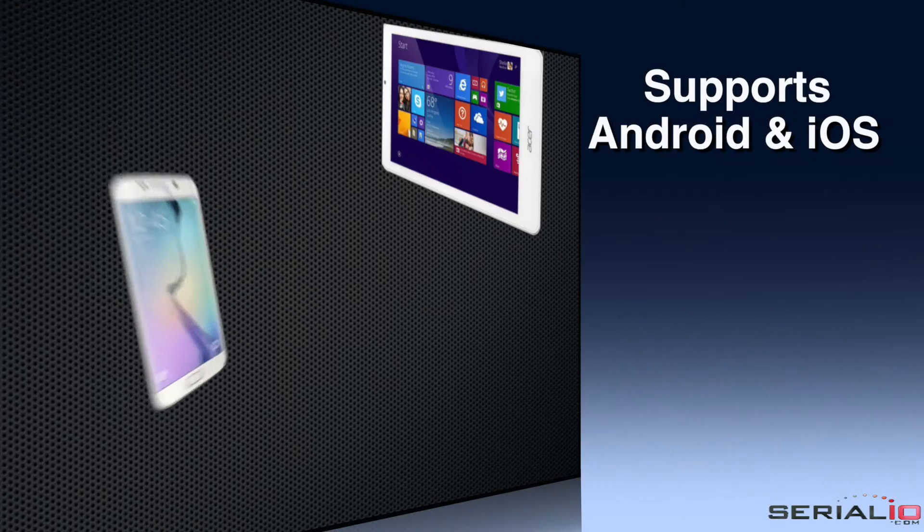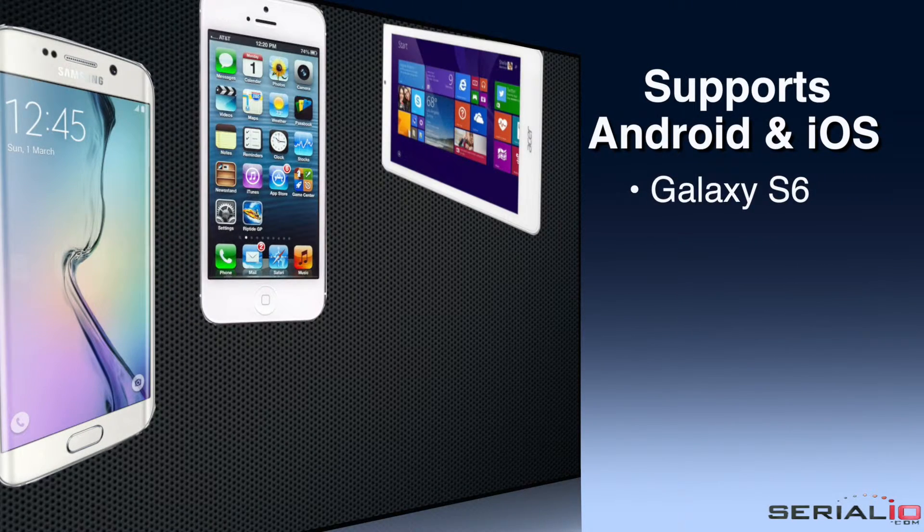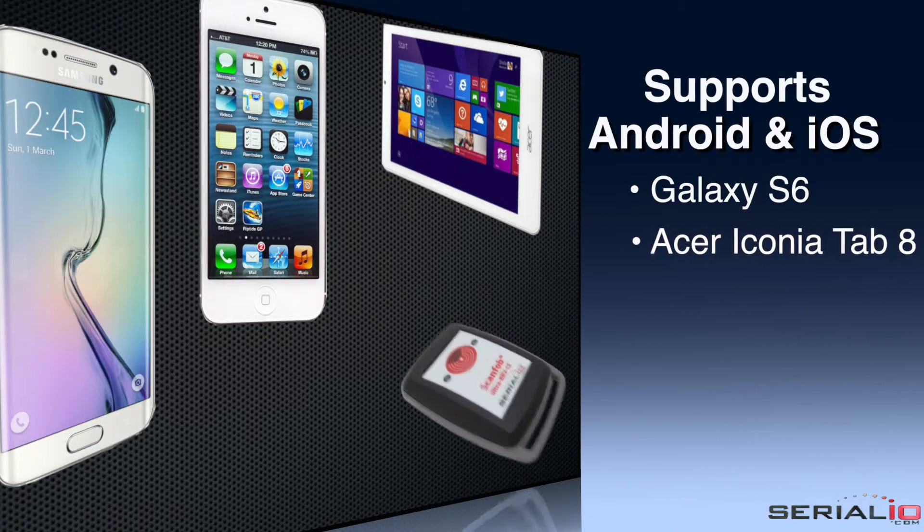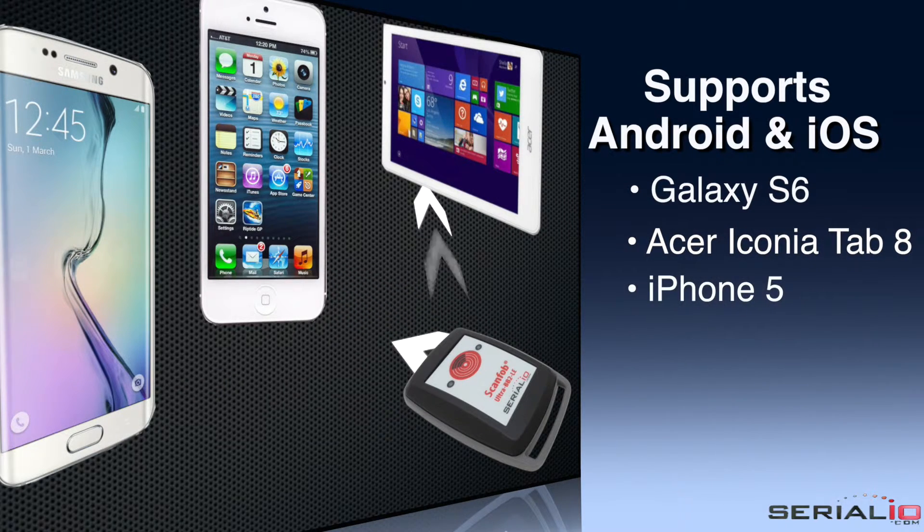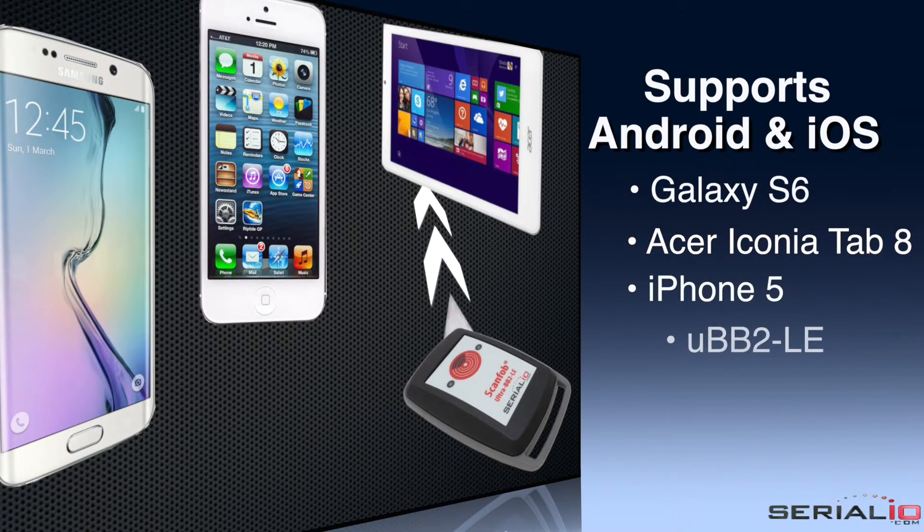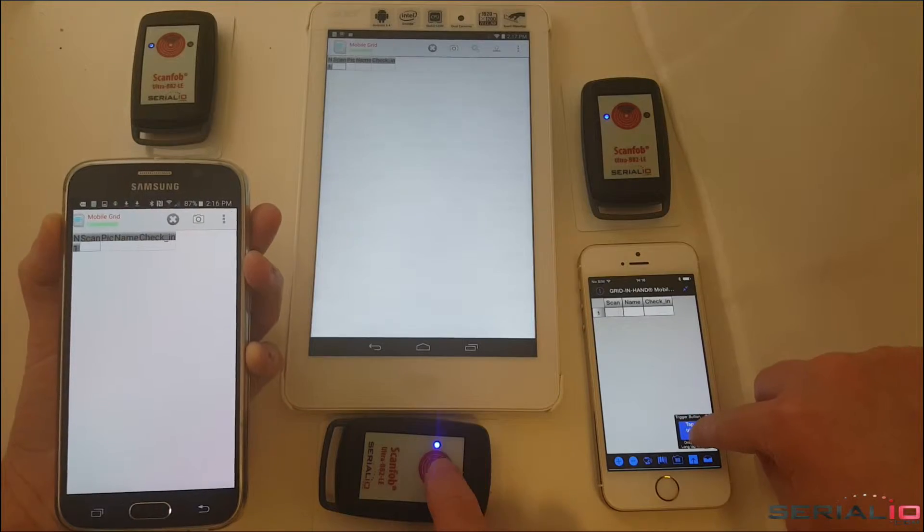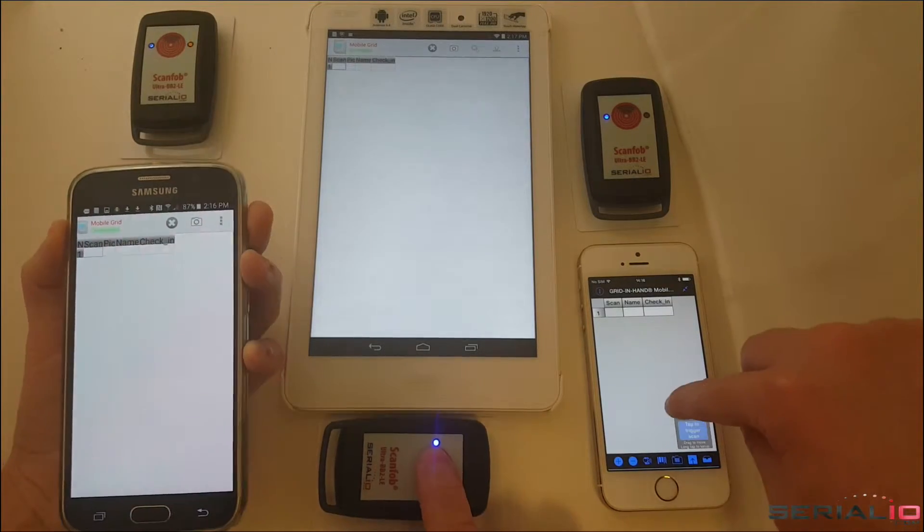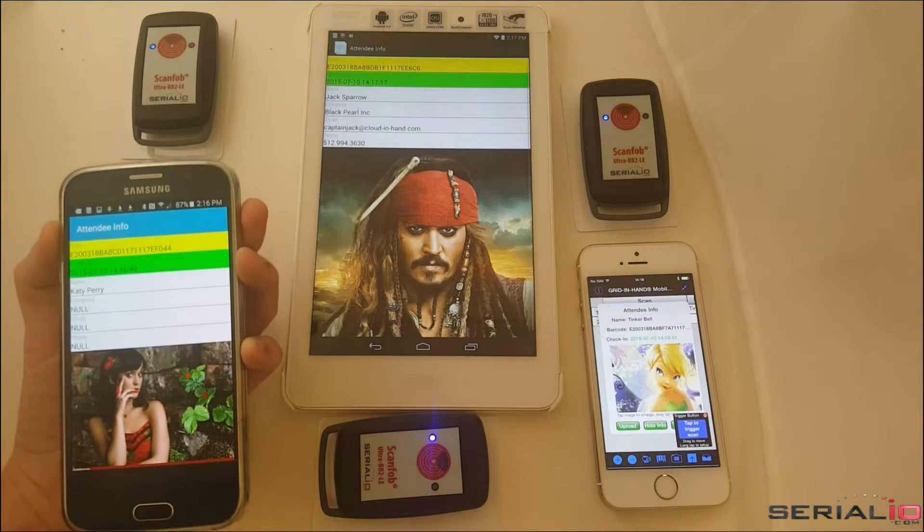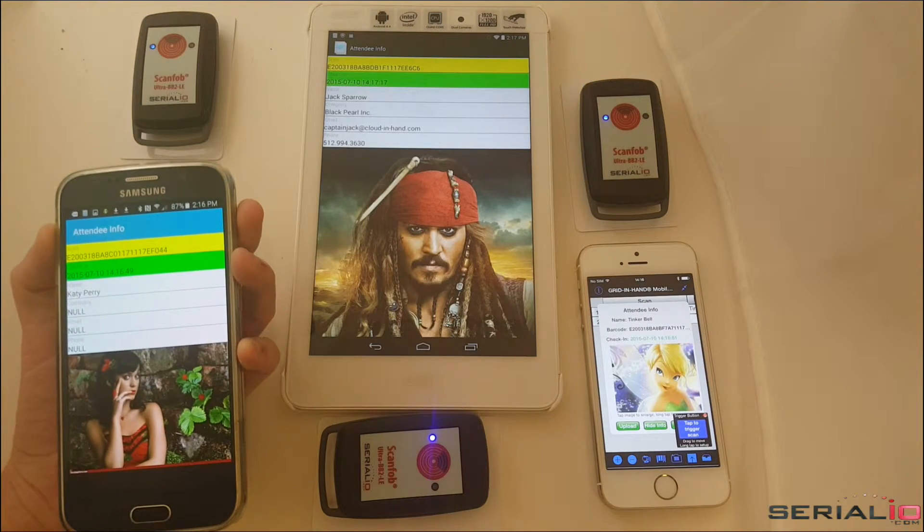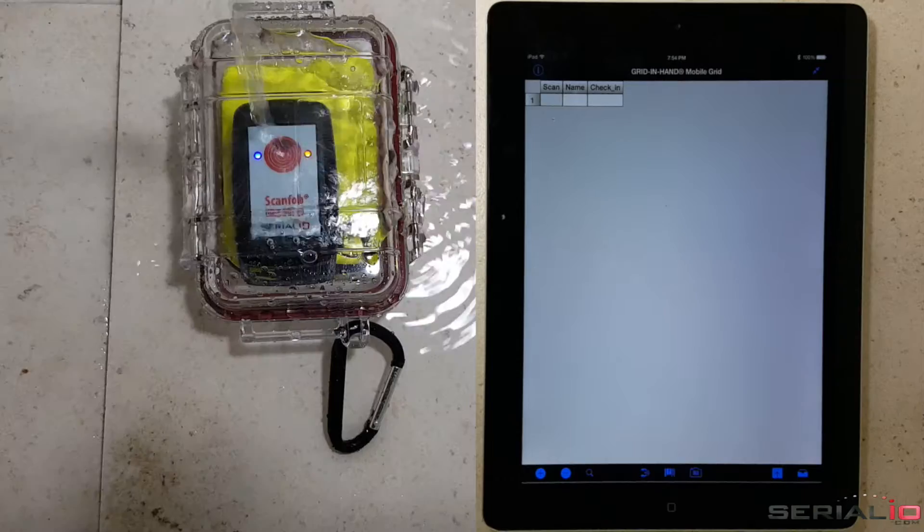The ScanFob wireless reader also works with Android devices. Attendance can be done using both iOS and Android devices for the same event. Here, the Galaxy S6 phone, Acer tablet, and iPhone are all used for the same attendee roster with UHF badges.